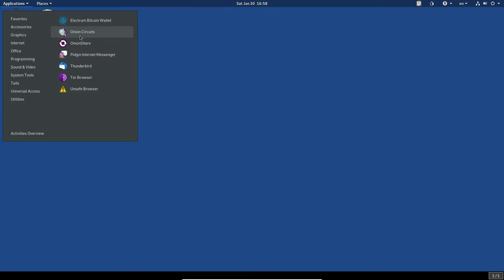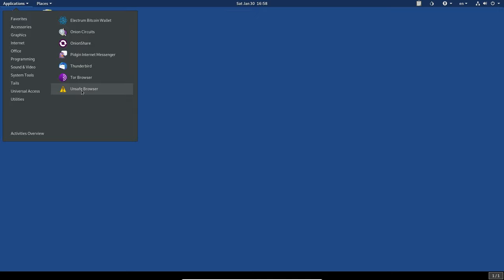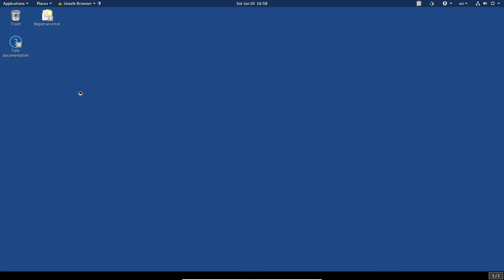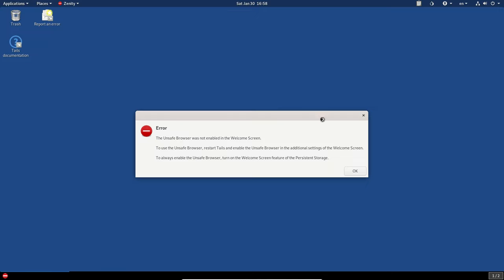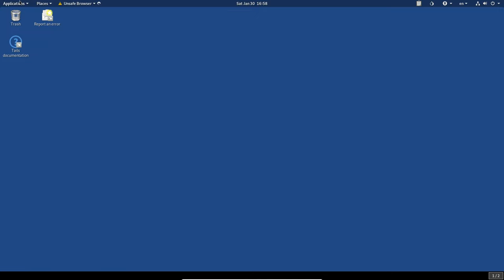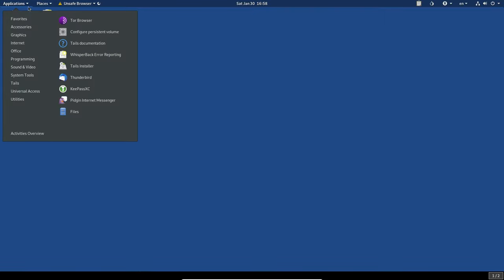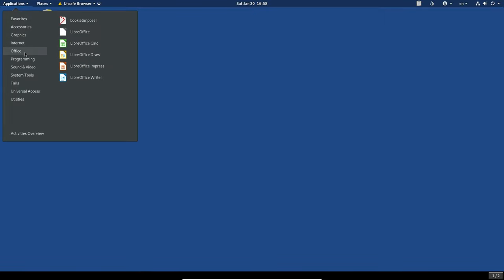We've got onion circuits, onion share. We've got pigeon, internet messenger, Thunderbird, the Tor browser, the unsafe browser, which is currently disabled. We'll take a look at that later when I change the settings. I think it's disabled. It looks like it's starting, trying to start up there. So we go to office, got the whole LibreOffice suite, calc, draw, impress, and programming.